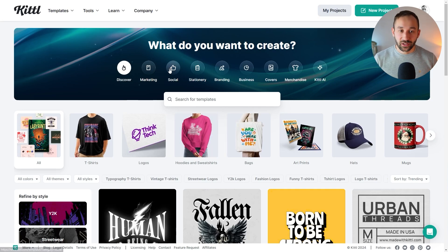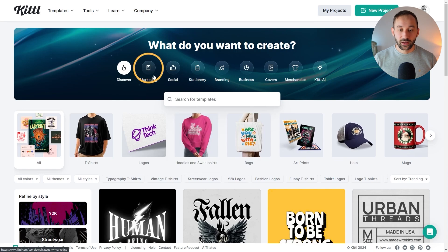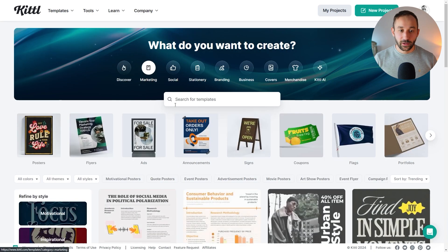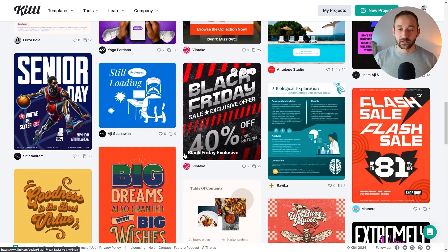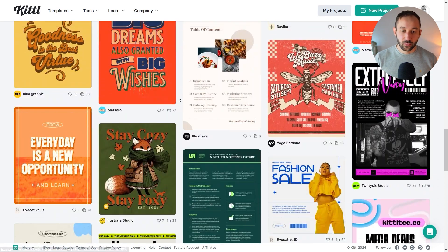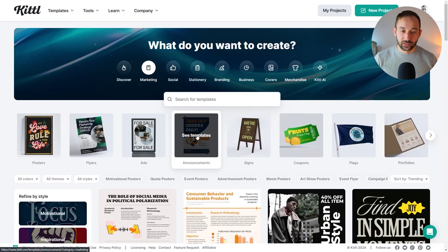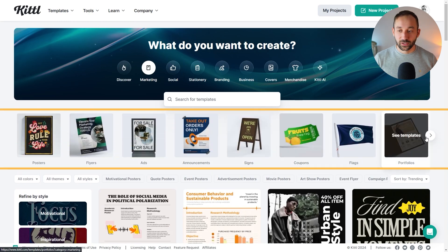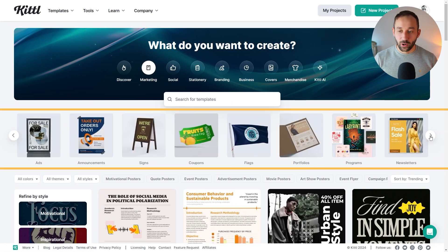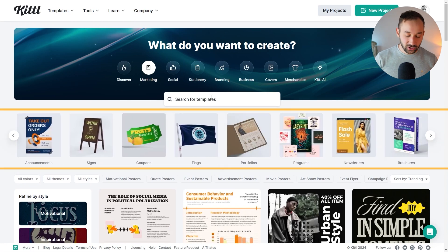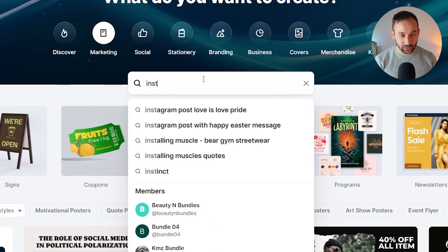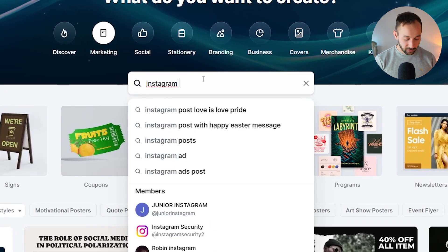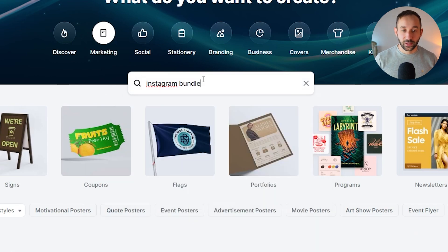Once we're logged into our account, look at the template section. We want to filter it by marketing right here at the top. Now we only see marketing templates, but there are a bunch of different subcategories within these templates for marketing as well. You've got a few of them being suggested right here at the top. What I like to do is actually type in the topic I'm looking for — so if I want Instagram marketing templates, I would type in 'Instagram bundle' and hit enter.